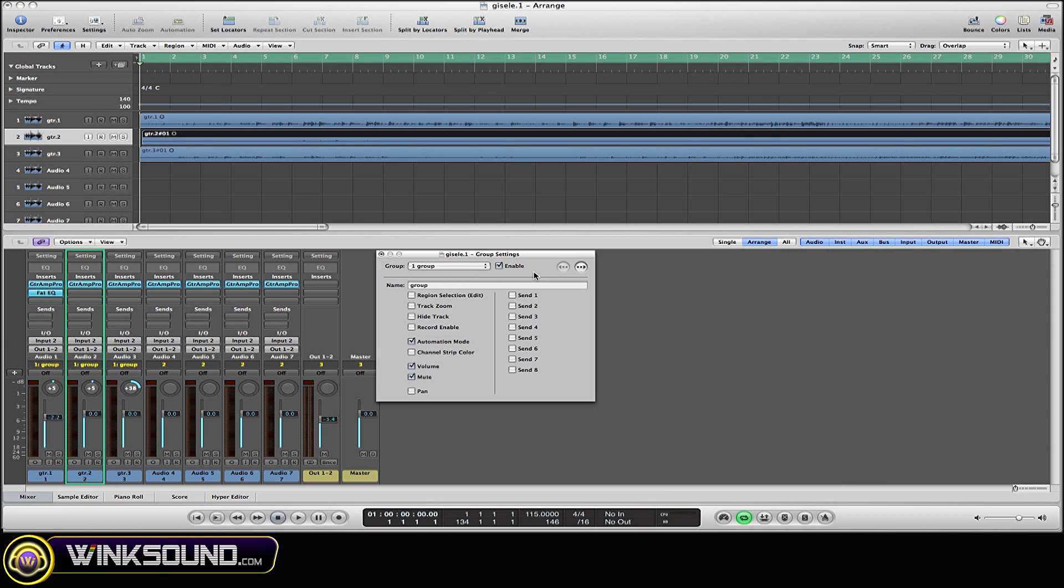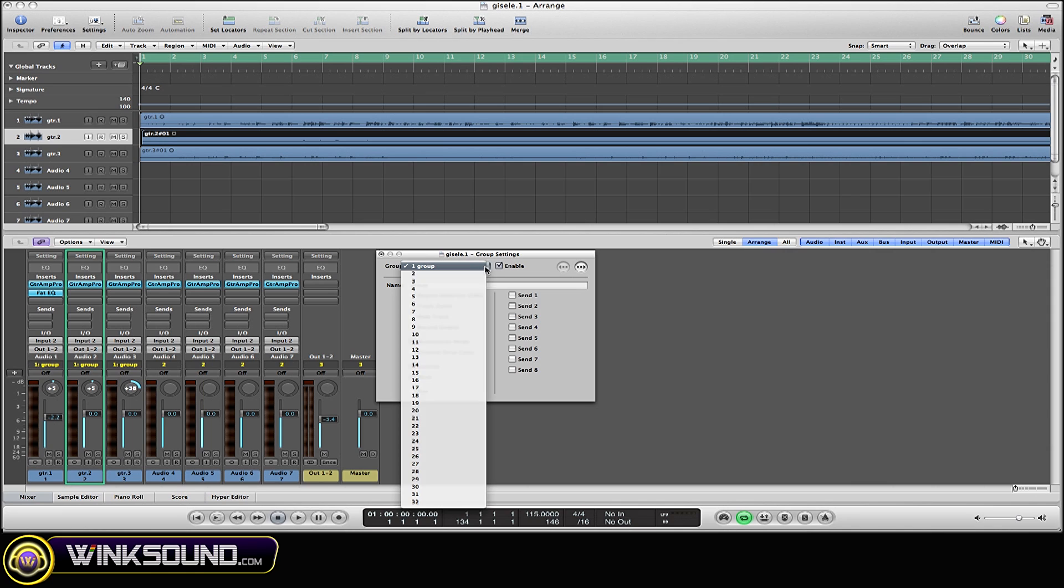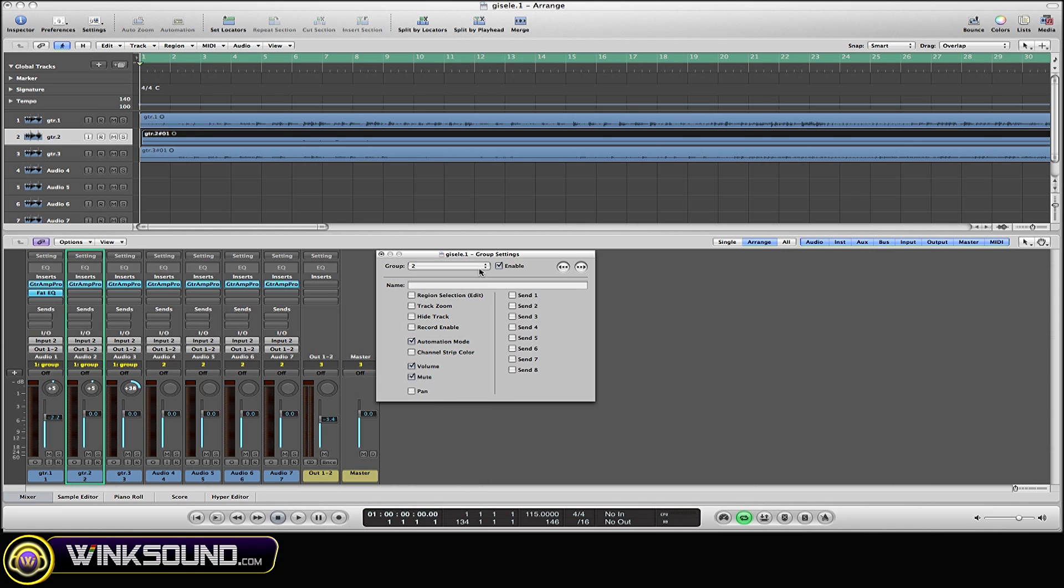You can do this by either scrolling, going down here, same thing there, or by using the arrows back and forth.